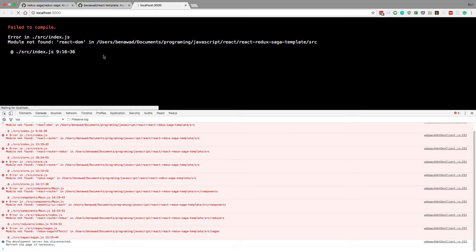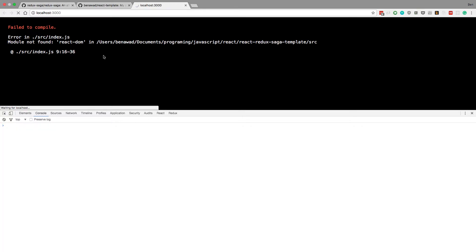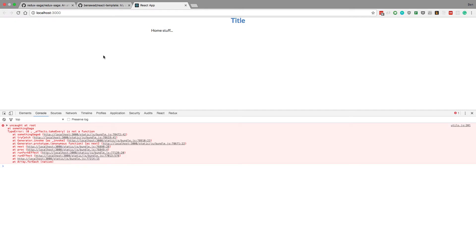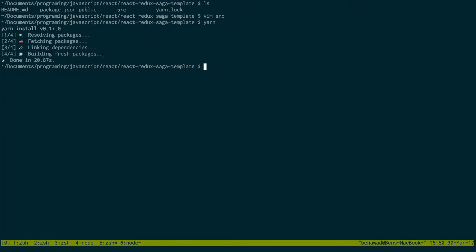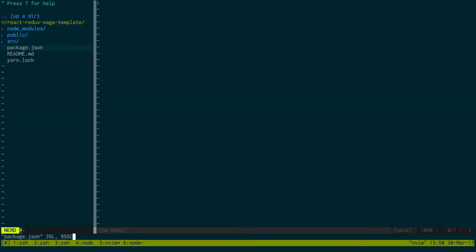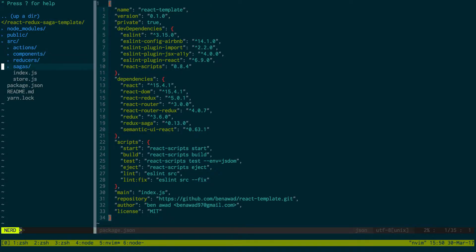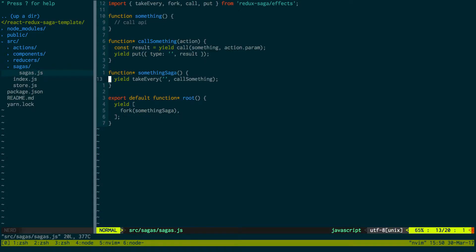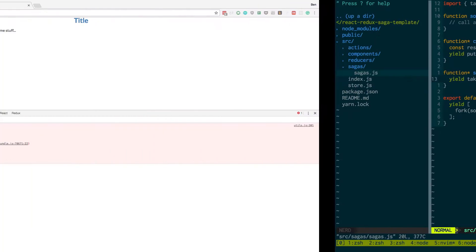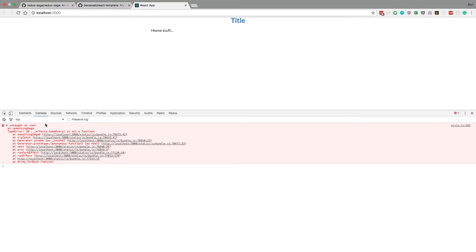And if this starts working, I want to leave this version up. I'm going to start the new version up after that. And it does not work. takeEvery is now a function. Let's see what it doesn't like — takeEvery is not a function.